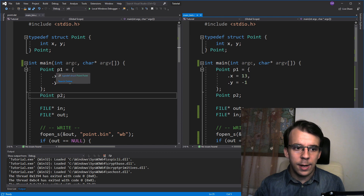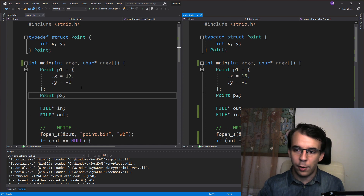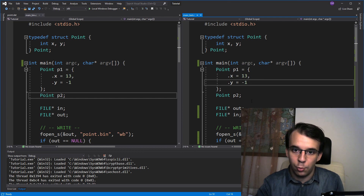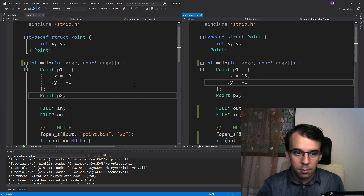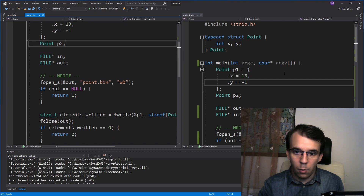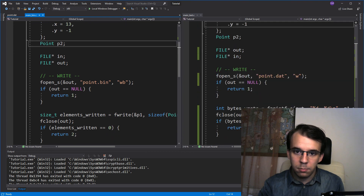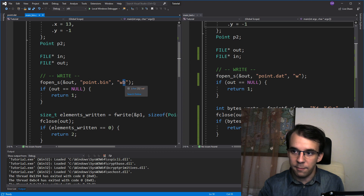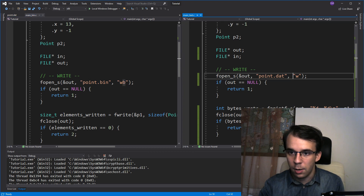On the left here we have the reading and writing to binary and on the right we have the program that reads and writes to text. When opening, we just have to remember that we suffix the mode with a 'b' for binary and without that for text.